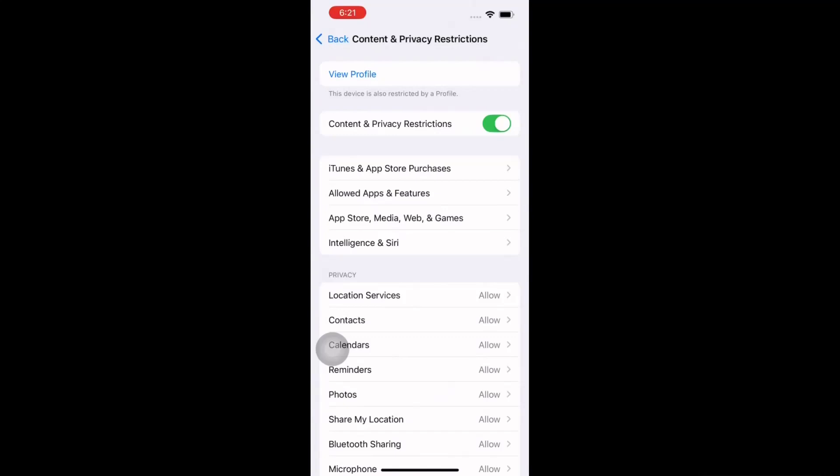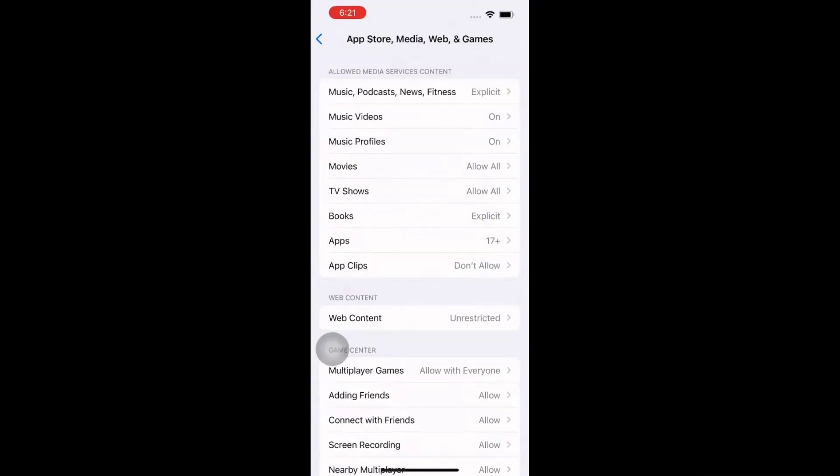Click on App Store, Media, Web & Games. Here you could see a number of things: Music Videos, Music Profiles, Movies, TV Shows, Books, and Apps. Here you could see Apps and App Clips. App Clips is currently set to 'Don't Allow'. Click on that.